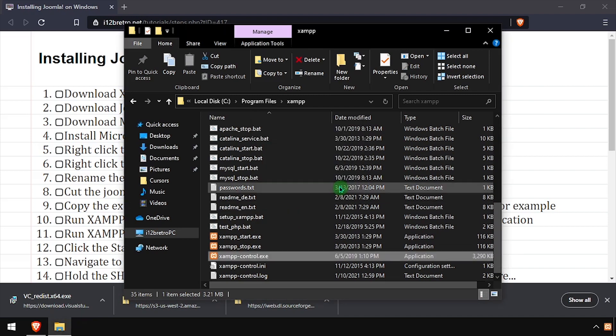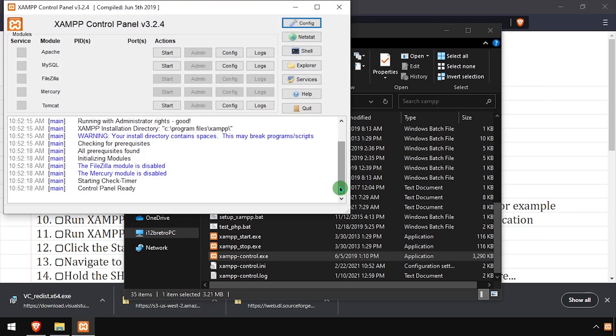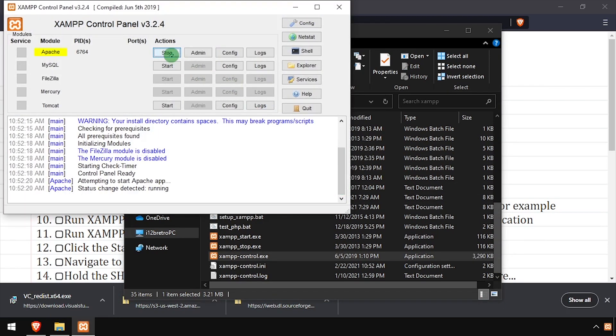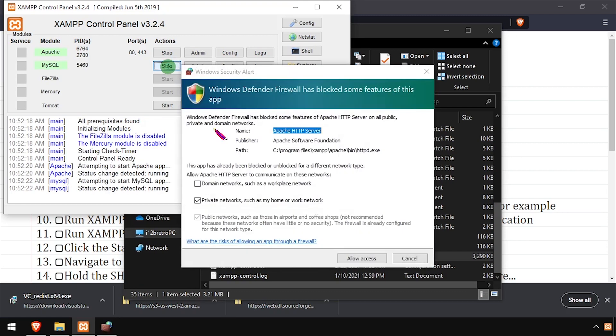Click the start buttons across from Apache and MySQL to launch those processes. If you receive firewall prompts, click the allow access buttons.